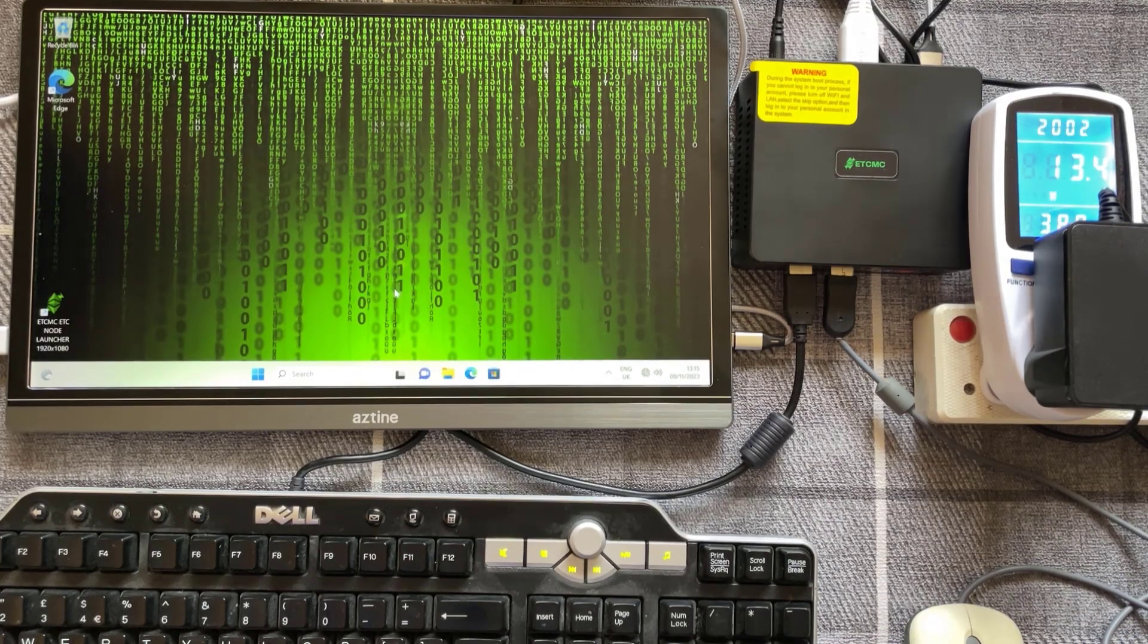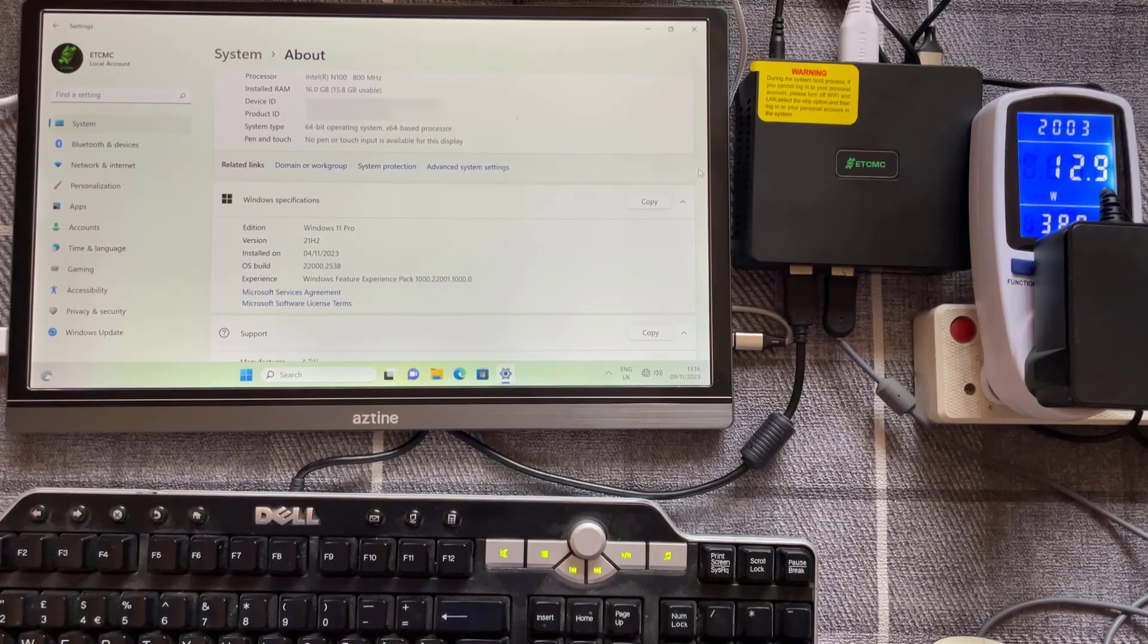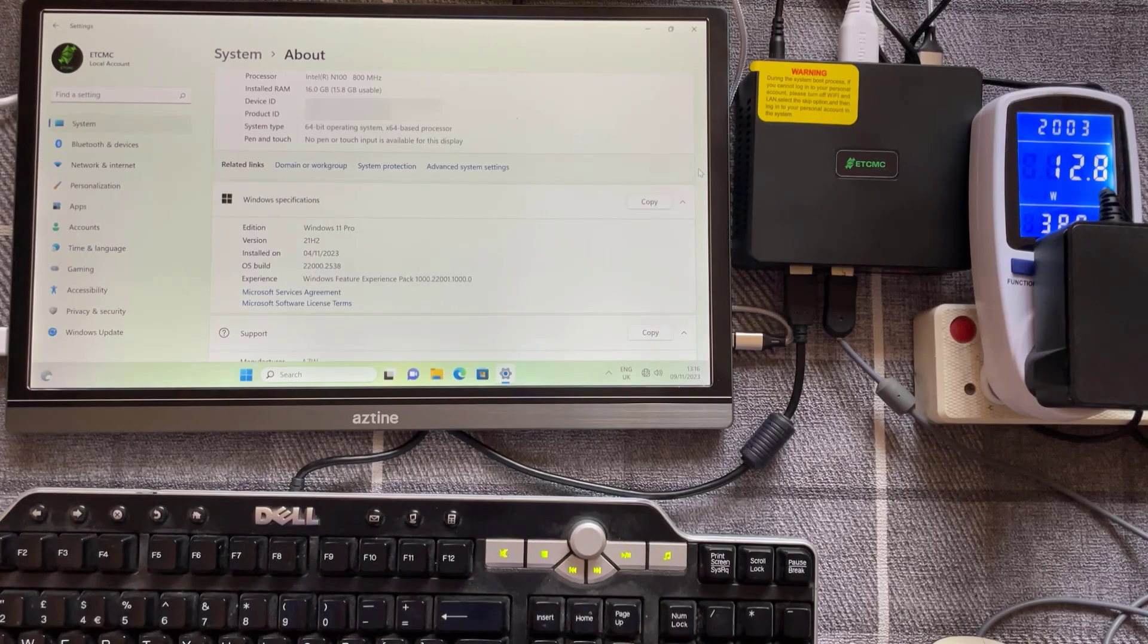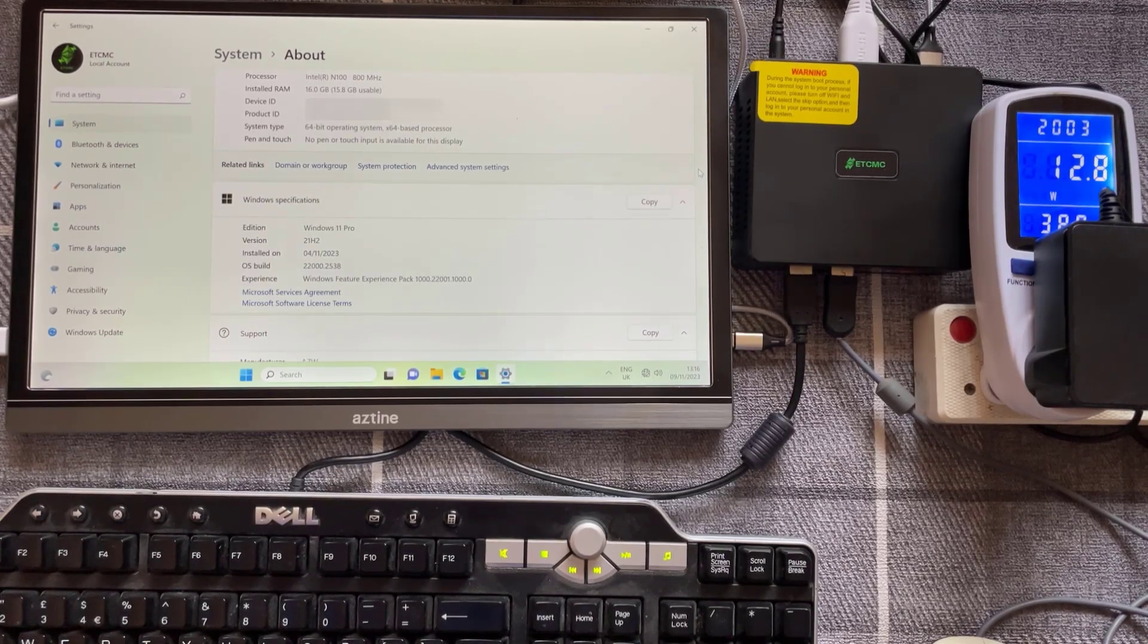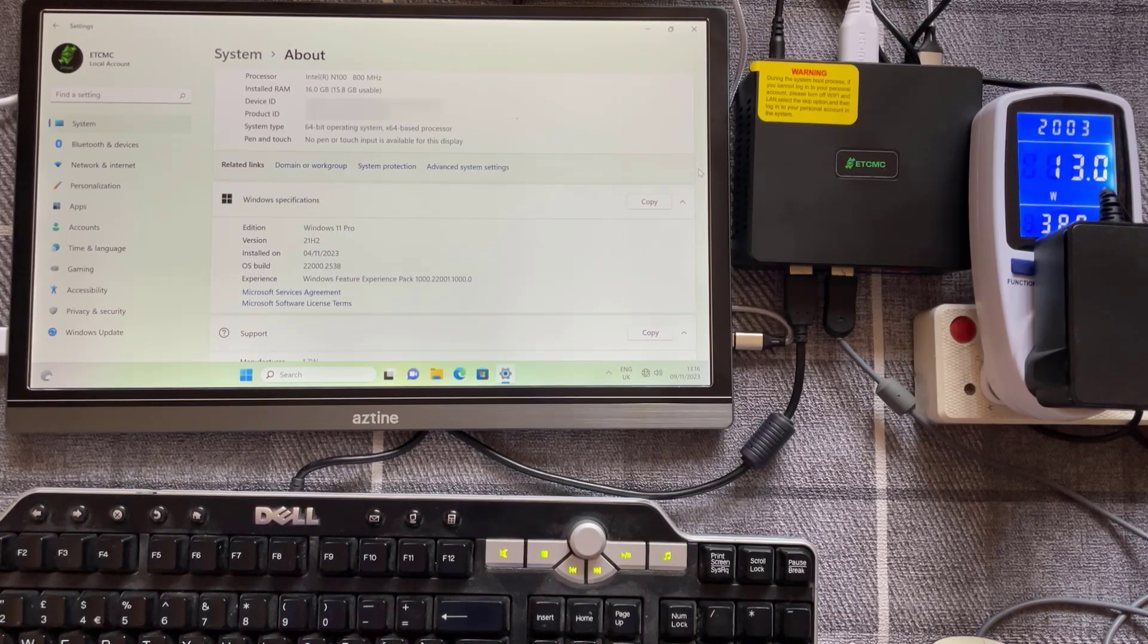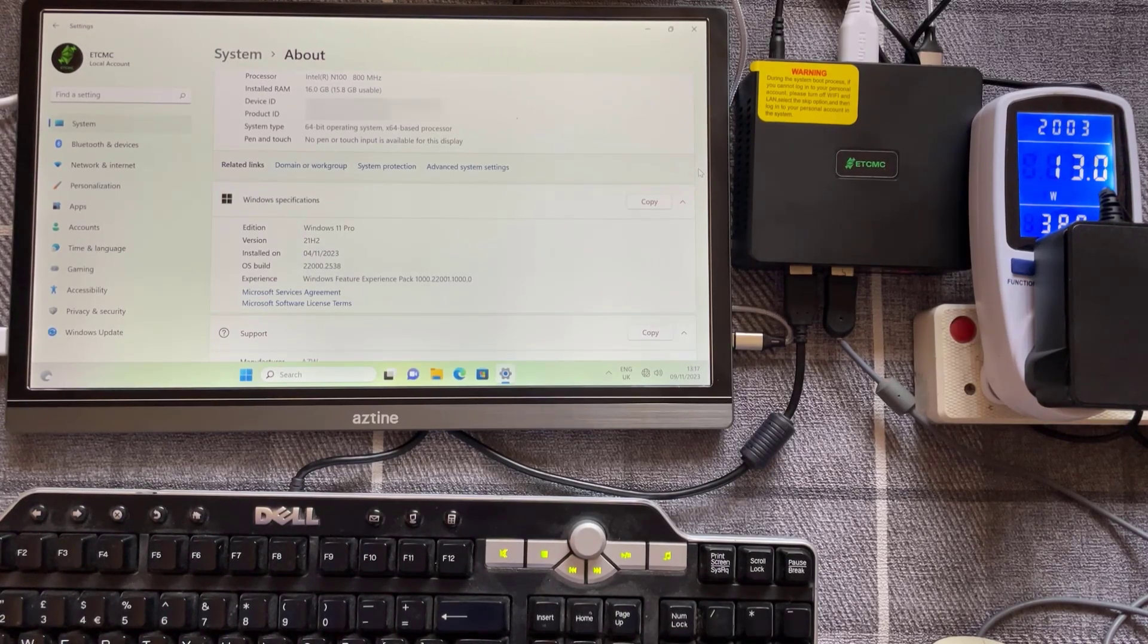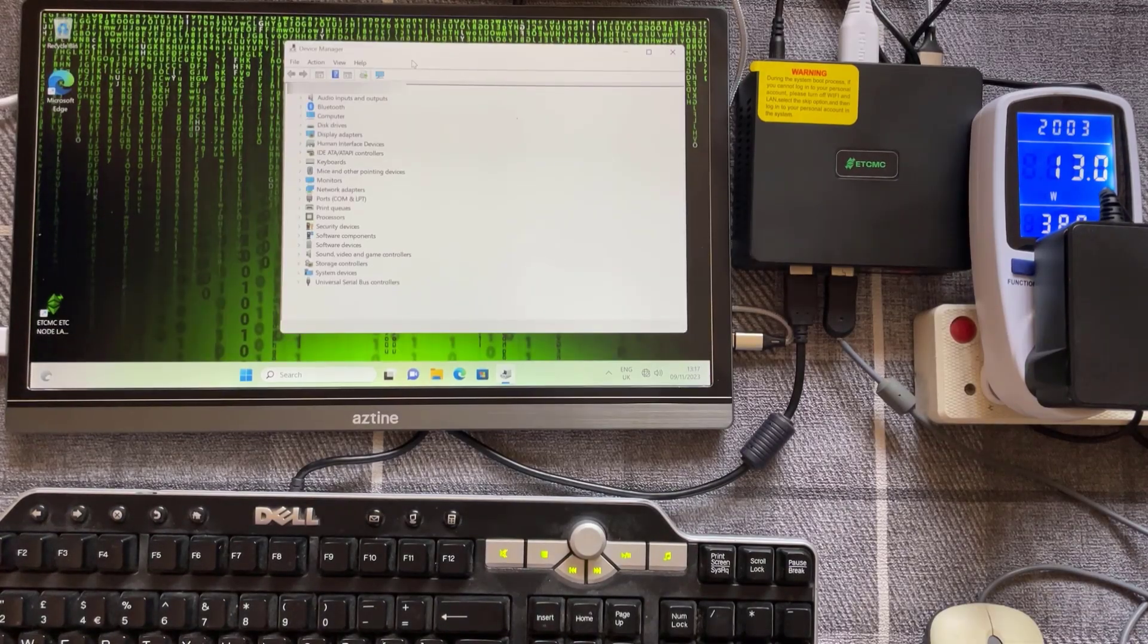So just before we launch the node let's just have a look at the spec of the PC. So we're just in the system about screen Windows. As you can see the processor is an Intel N100 800 megahertz. It's got 16 gig of RAM installed and 64-bit operating system which is Windows 11 Pro. So I'm just going to go into device manager to show you some additional specs.